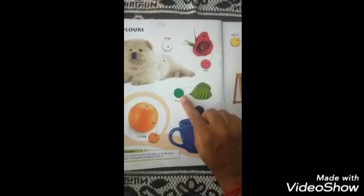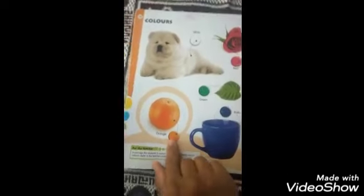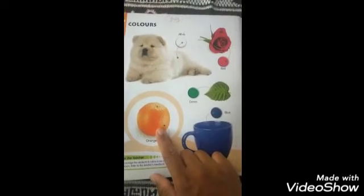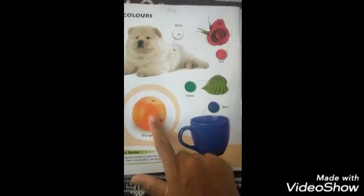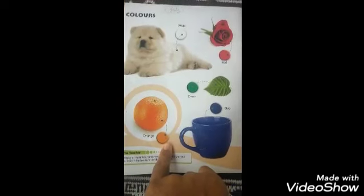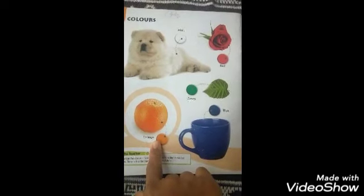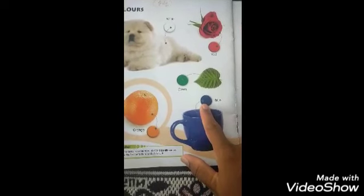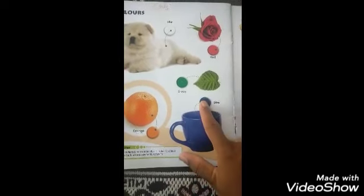Speak everyone, all of you. A leaf is a green color. Which color is this? Orange color. Orange is an orange color. Which color is this? Blue color. Amore is a blue color.